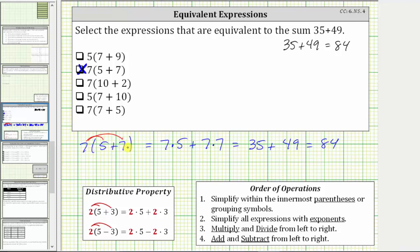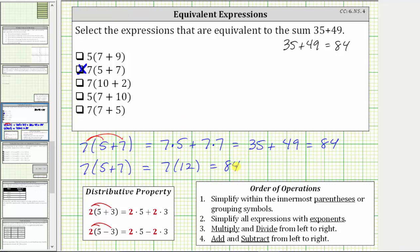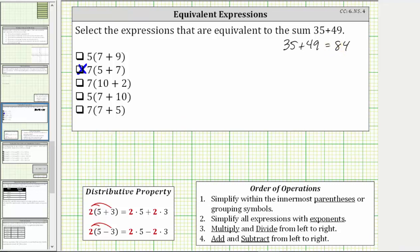Again, let's evaluate this using the order of operations. We have seven times the quantity five plus seven. Following the order of operations, we simplify inside the parentheses first. Five plus seven is 12. This simplifies to seven times 12, which is 84, which is equivalent to the given sum.